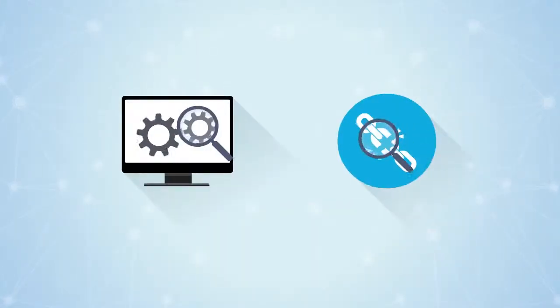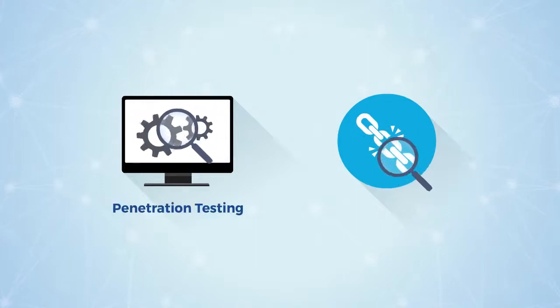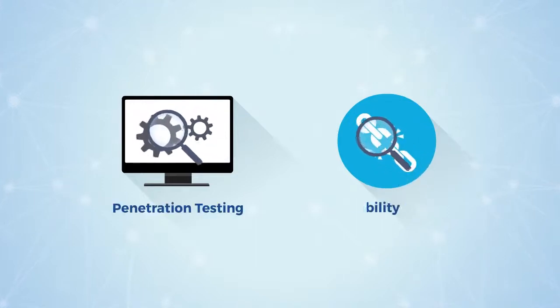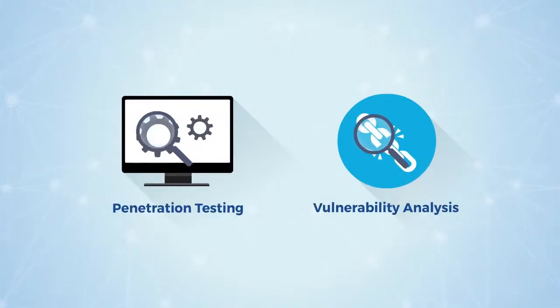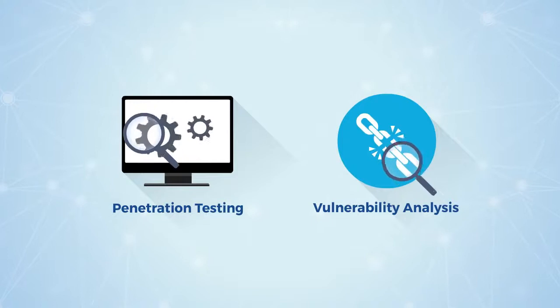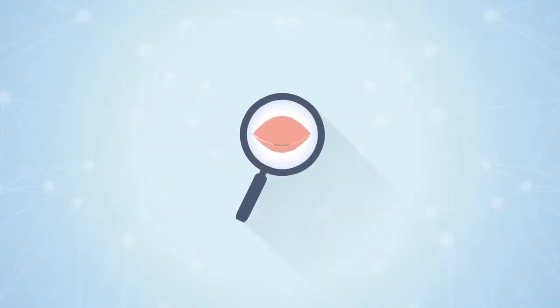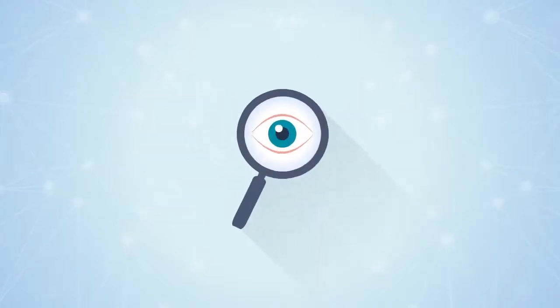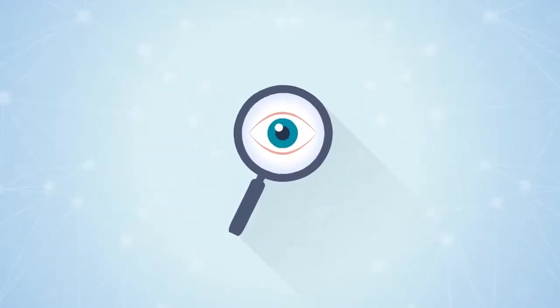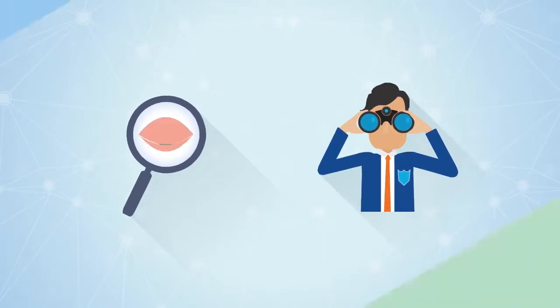As you begin your journey into penetration testing and vulnerability analysis, at the outset you want to understand the difference between active reconnaissance and passive reconnaissance.